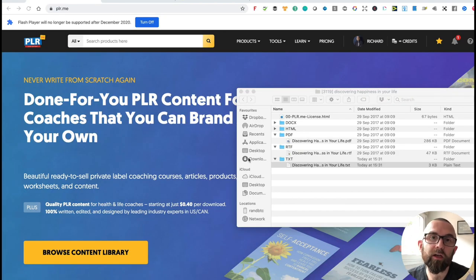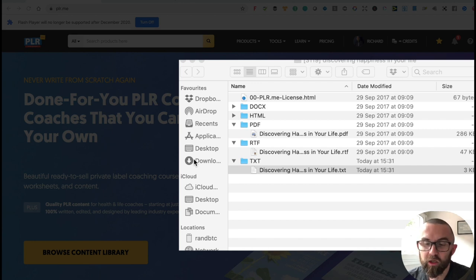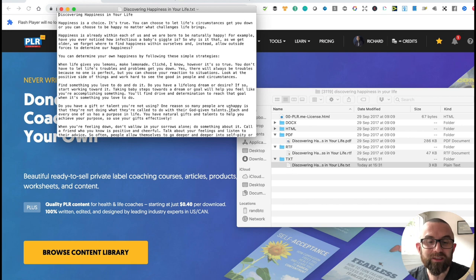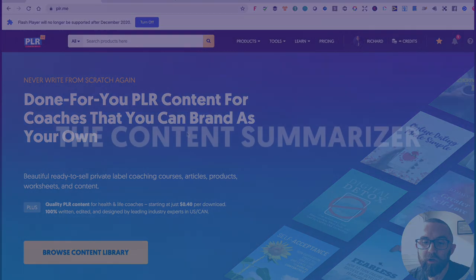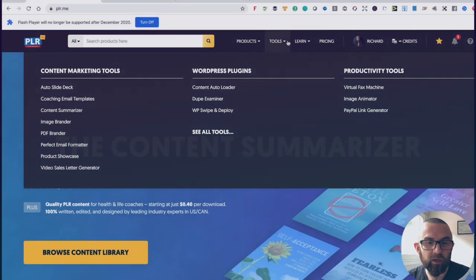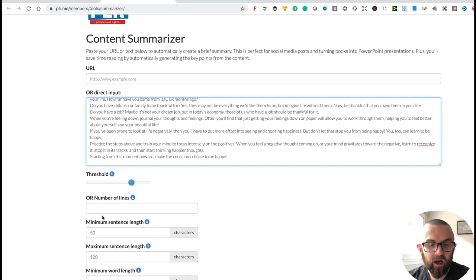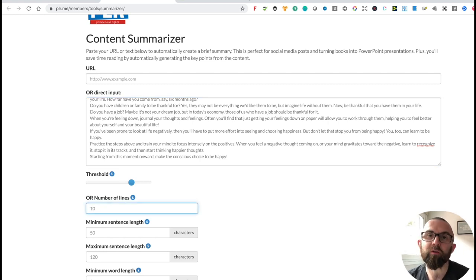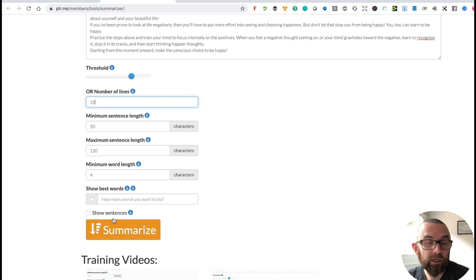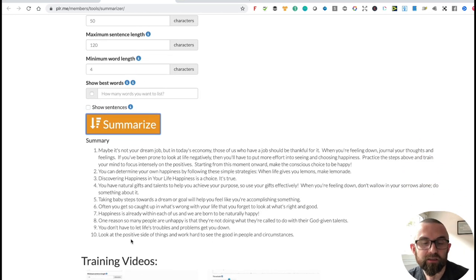When you download and unzip one of our resources, you see it comes in various different document formats. I'm going to open up the text file because this gives me the raw text without any formatting. I'm going to copy it and use one of our tools called the content summarizer. I paste the text in, and I set a maximum of 10 lines to be extracted. The system will scan the text and pull out 10 relevant lines you can use. I leave the default settings, change the number of lines, and click Summarize — and it picks out 10 sentences I can now use.